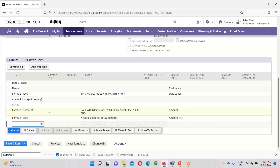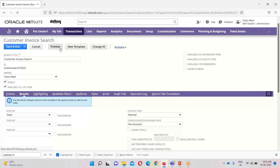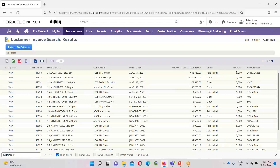Going down, I have used a CASE statement under the numeric formula for the amount field. I used: CASE WHEN the amount is greater than 2000 THEN provide the output of 5000, ELSE the result ends with a value of 1000. Previewing this — you can see under the amount column, the foreign currency amount greater than 2000 shows 5000. For example, $5,200 shows 5000. But for 500, which is less than 2000, it shows 1000 because the condition is not fulfilled. This is how the second formula works in my saved search.